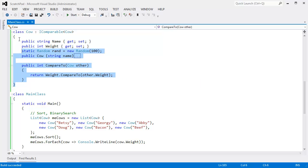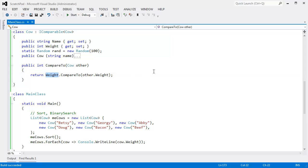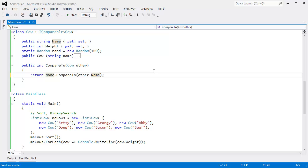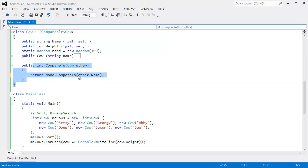But what if somebody else wrote this code, and this code was packaged up, and I didn't have access to it? Or maybe I want to be more flexible. There's a lot of reasons why you'd want to do this. But let's say compareTo is back on the name. But I want to sort these cows based on their weights.